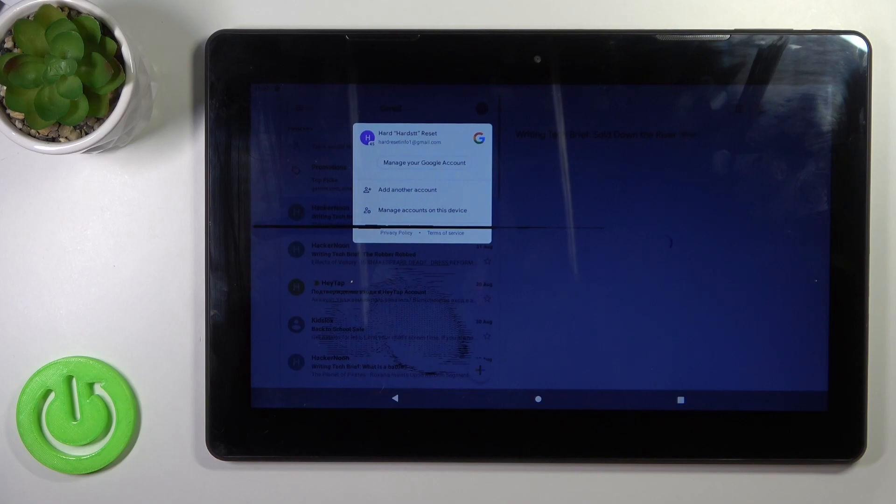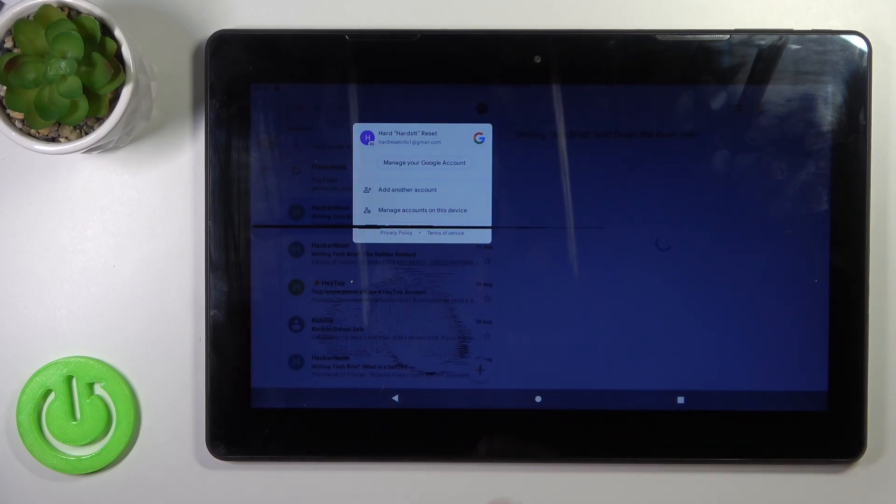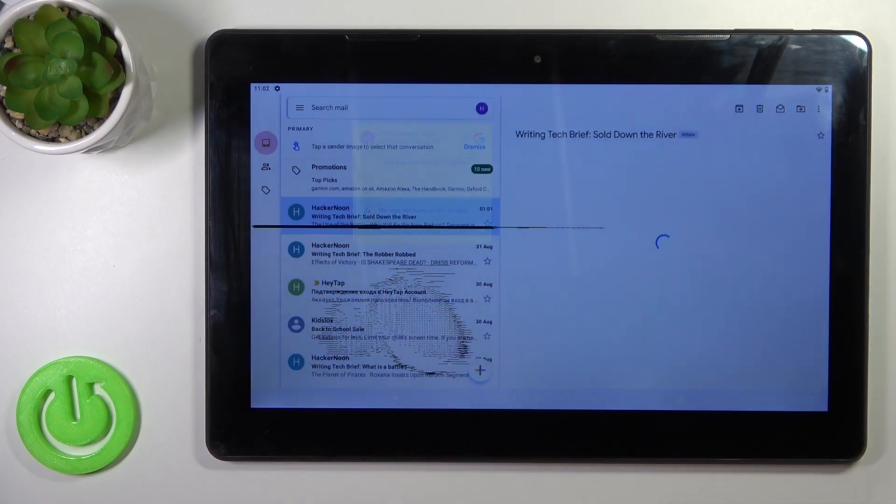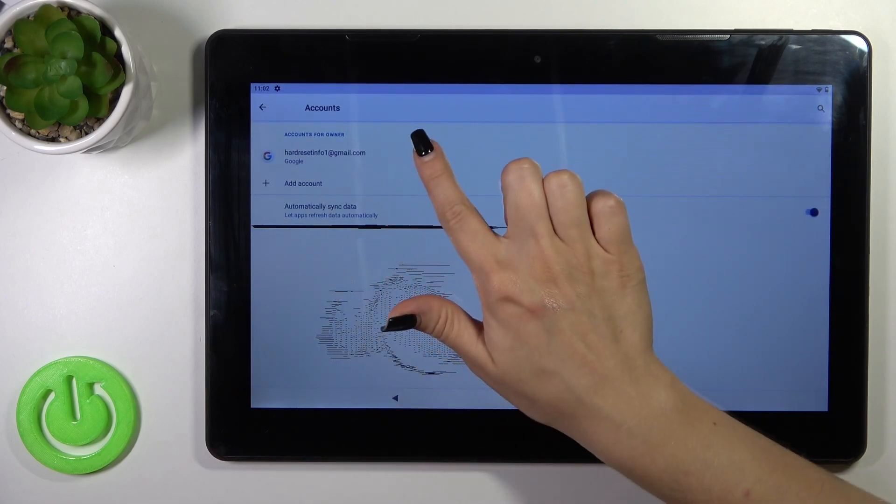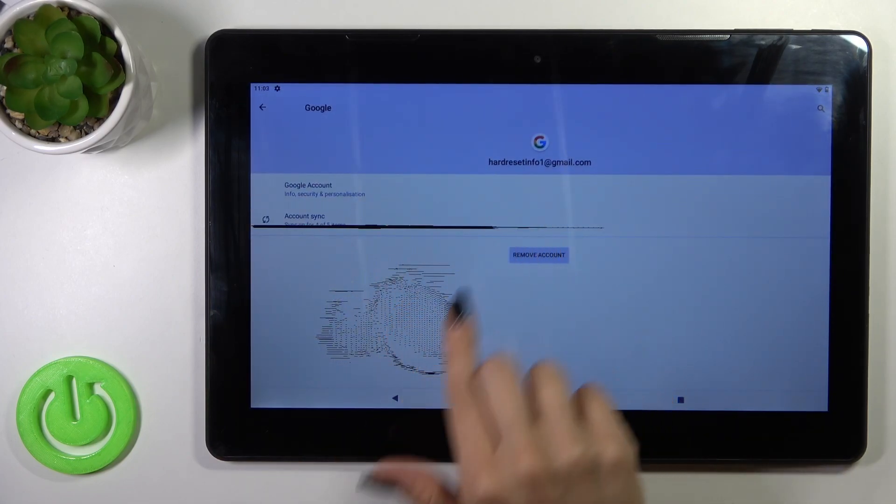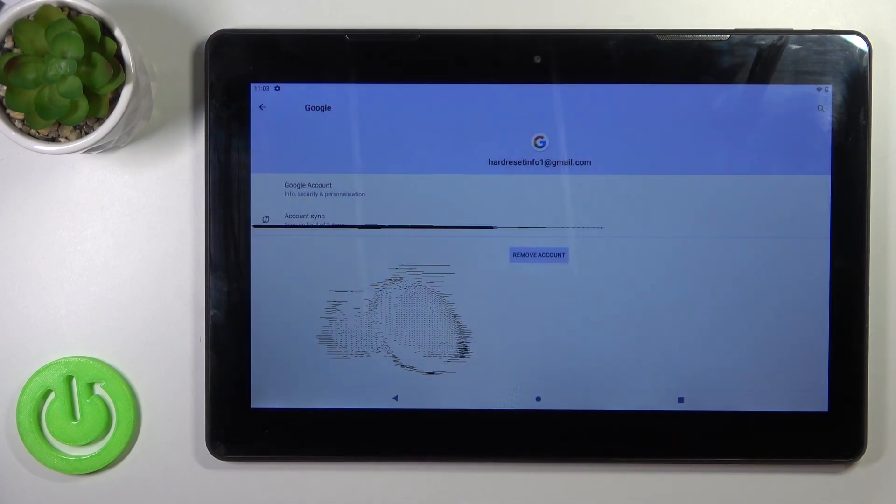To log out from Gmail app, we should first log out from Google account on our device. To do that, tap to manage accounts on this device, click to your account, and tap to remove button. Confirm your action by tapping remove account.